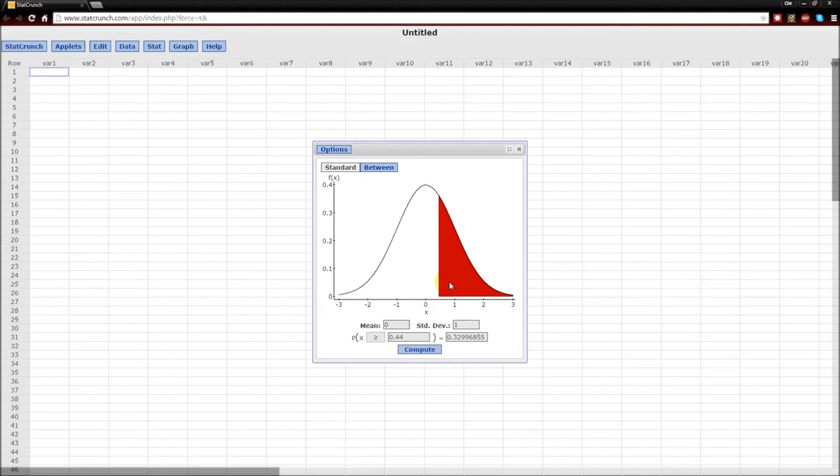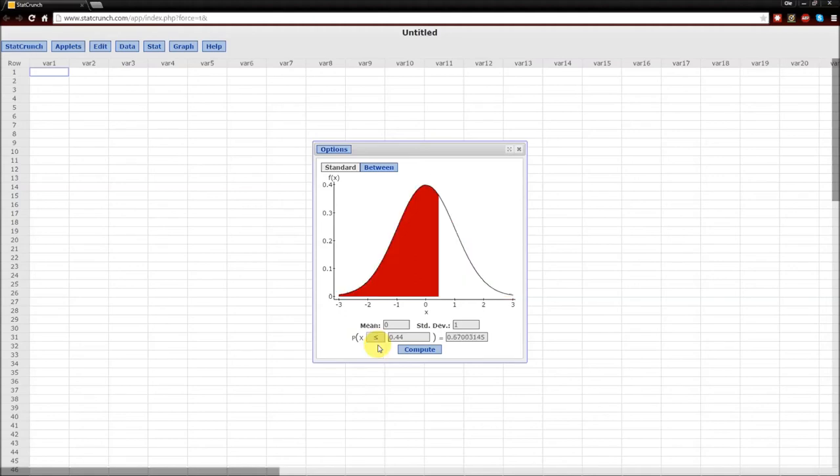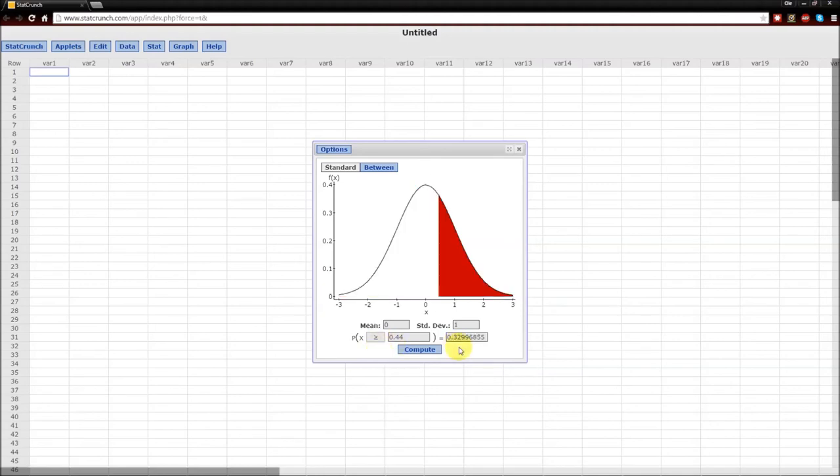The second thing to notice is that since the area under the normal curve always adds up to 1, the probability that x is greater than or equal to 0.44 is going to be equal to 1 minus the probability that x is less than or equal to 0.44. So if you add the 0.67 to the 0.33, you'll get 1 as you need to.